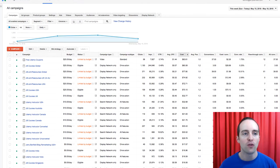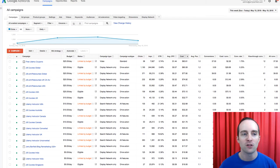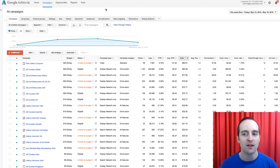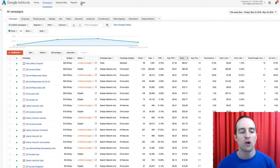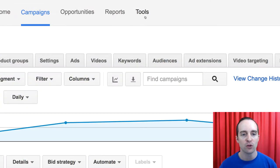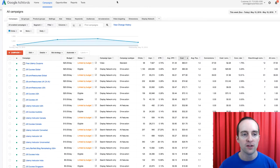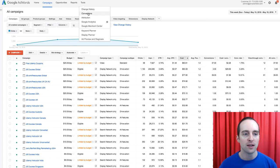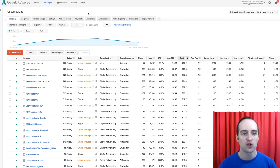So over here in AdWords, to add your conversion tracking pixel, you go up to Tools, and then you click on Conversions.